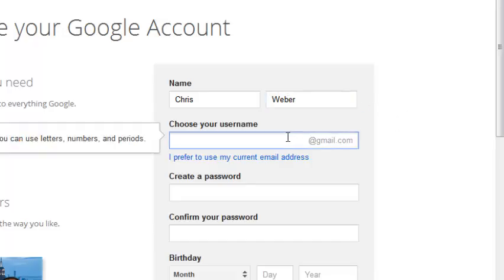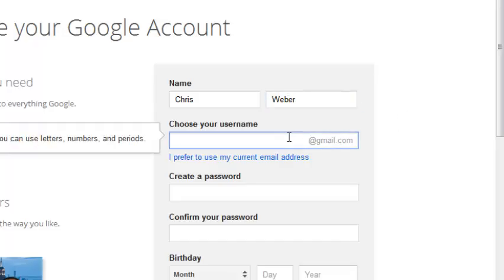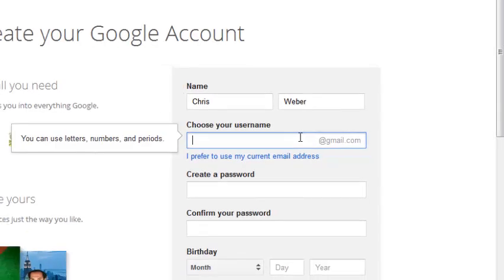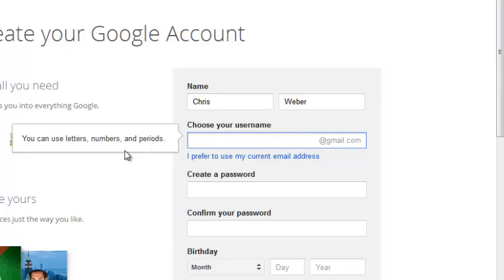Then you'll choose the username and in the username you choose what will be your email address associated with your Google account. Right here you can use letters, numbers or periods as you can see in these instructions.